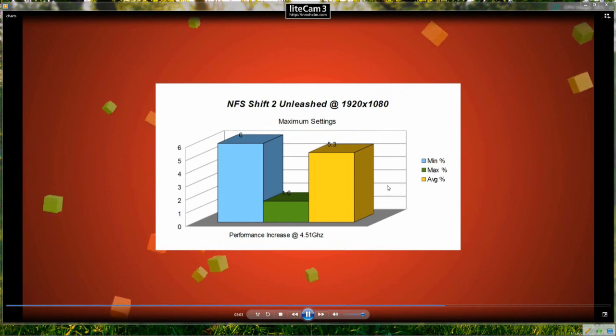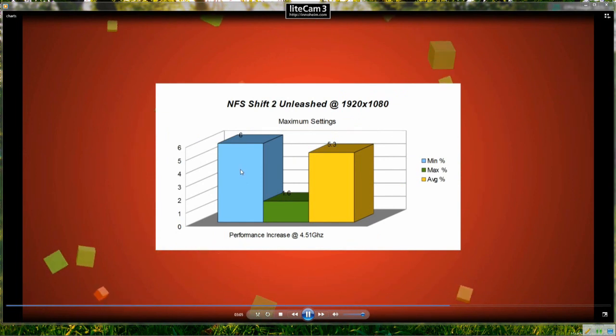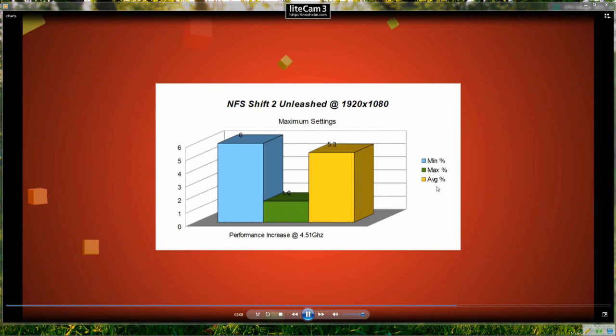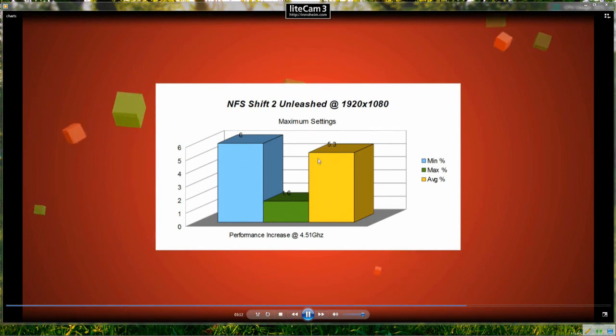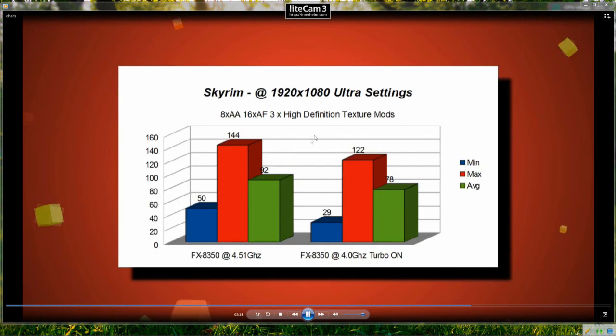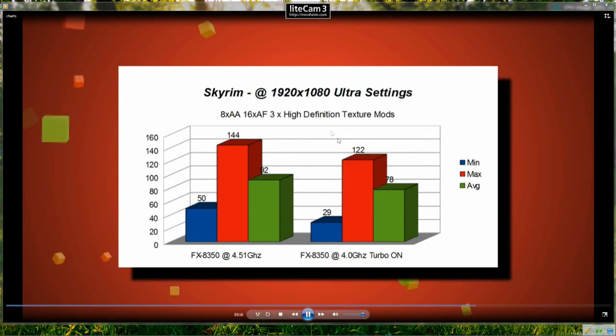So we take a look at the percentages, the minimum frame rate increased by 6%, the maximum by 1.6% and the average frame rate increased by 5.3% so each of these games so far is showing some increases.